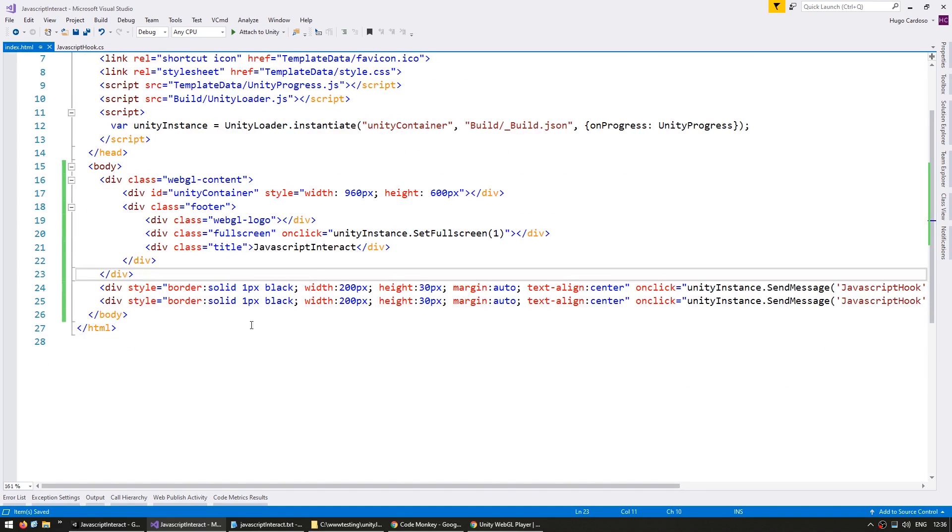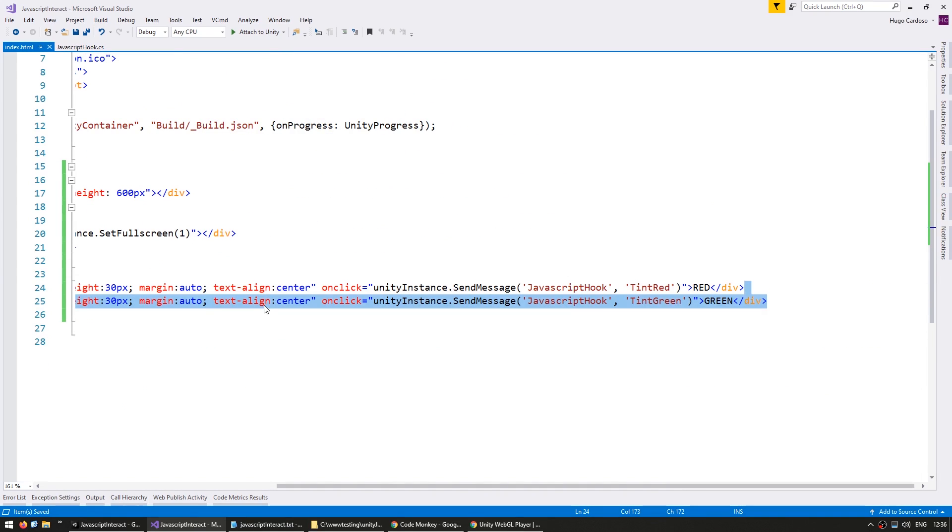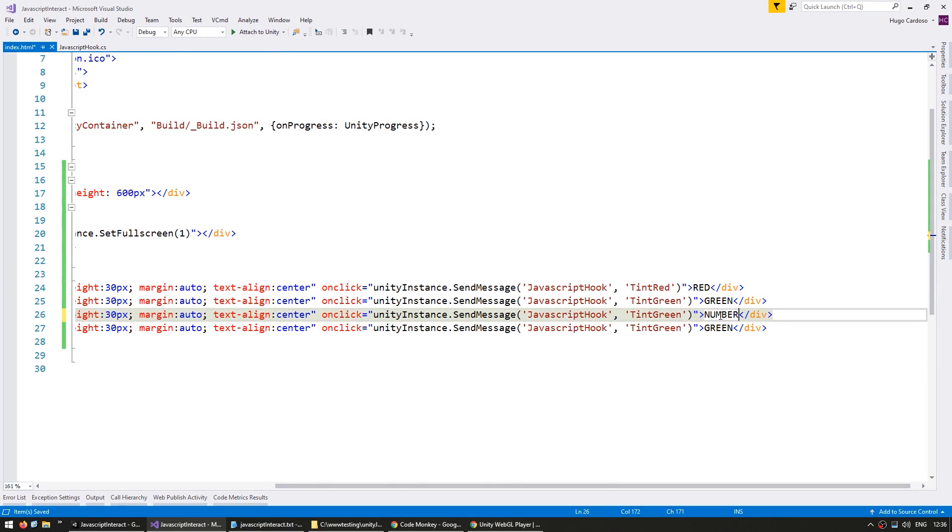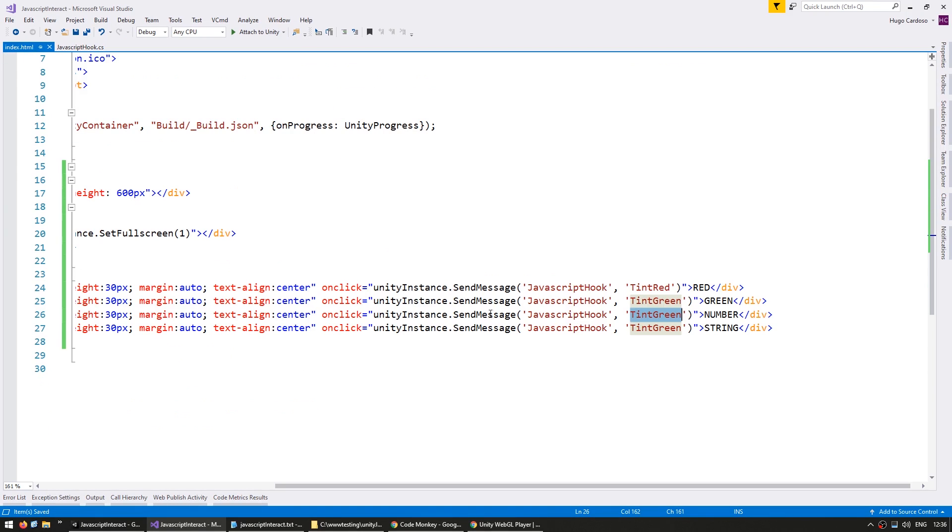So here we are on the index.html, and just copy these. So for the number, here is the function name, set number.